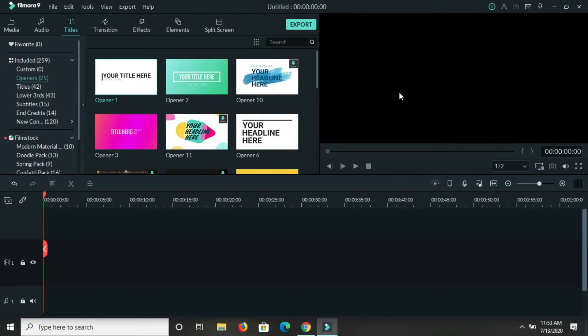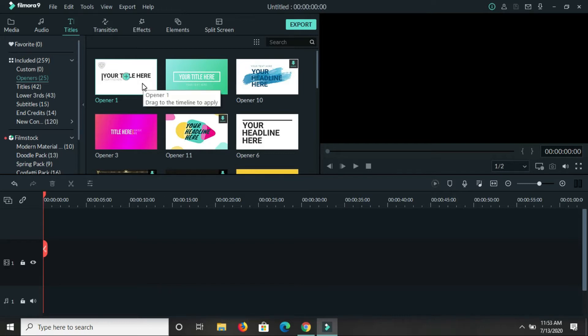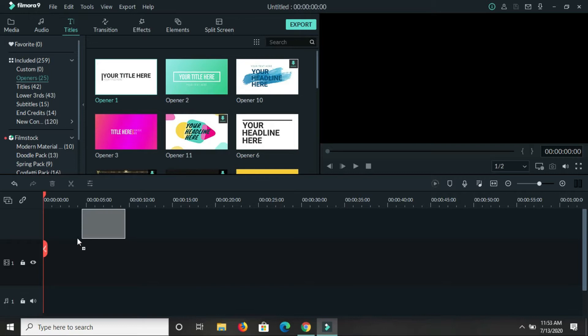Hello there guys, so now I'm going to show you how you can change your background color in Filmora. Say you have this opener here and you want to use it.